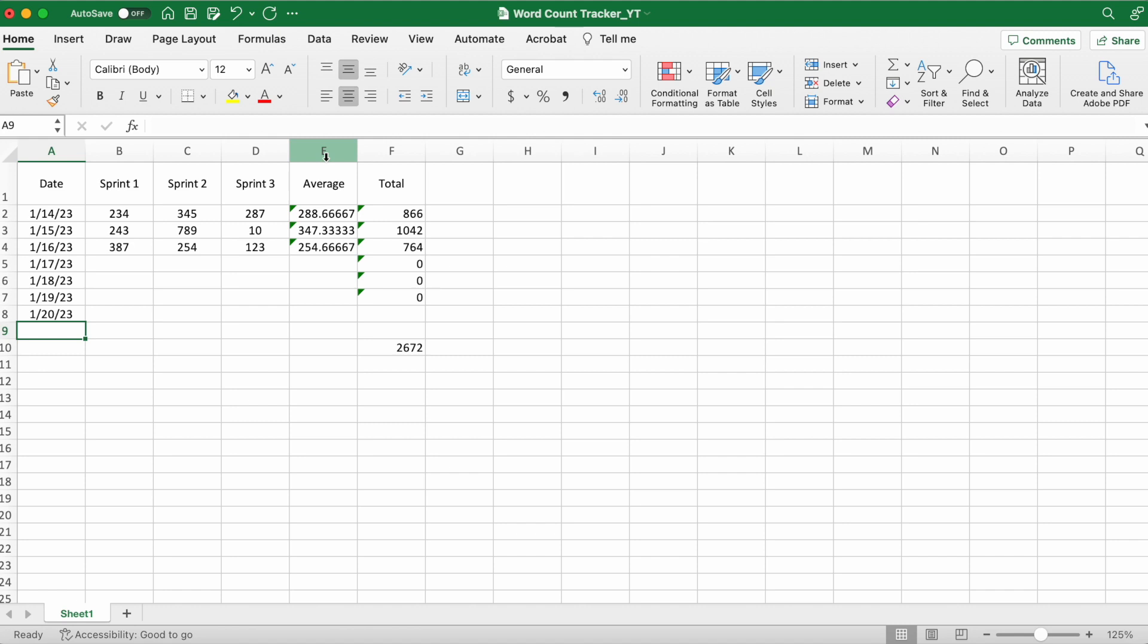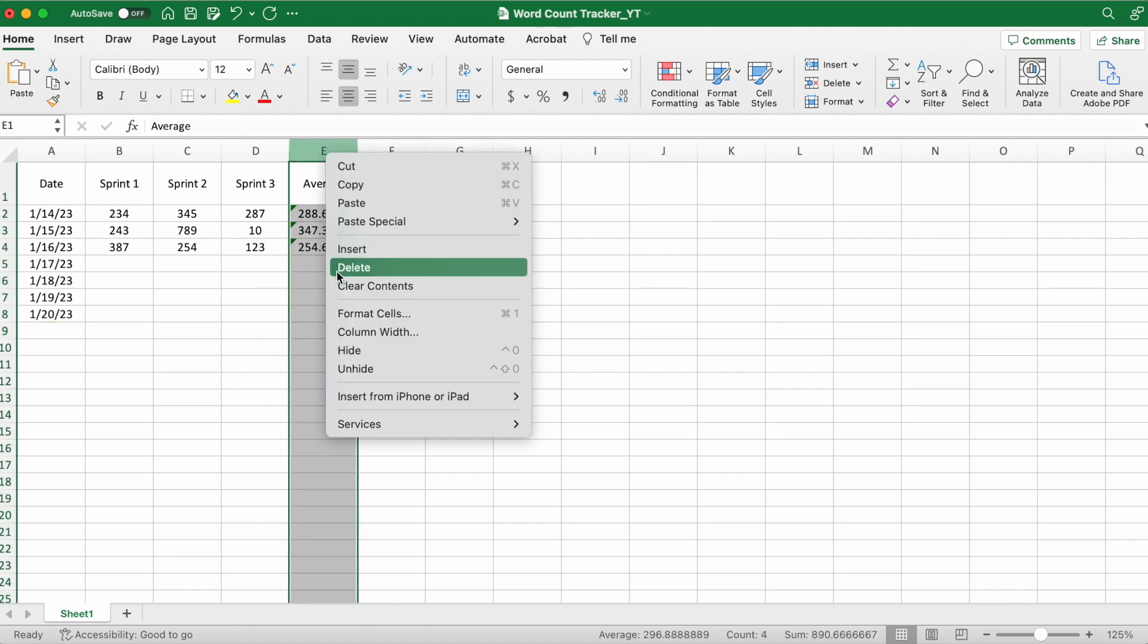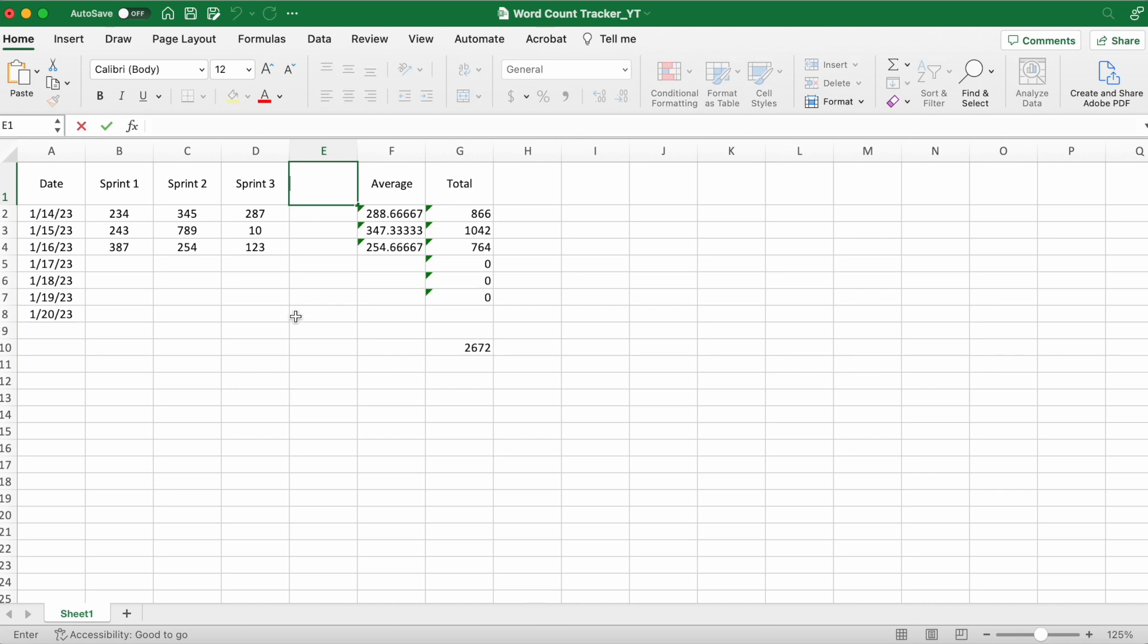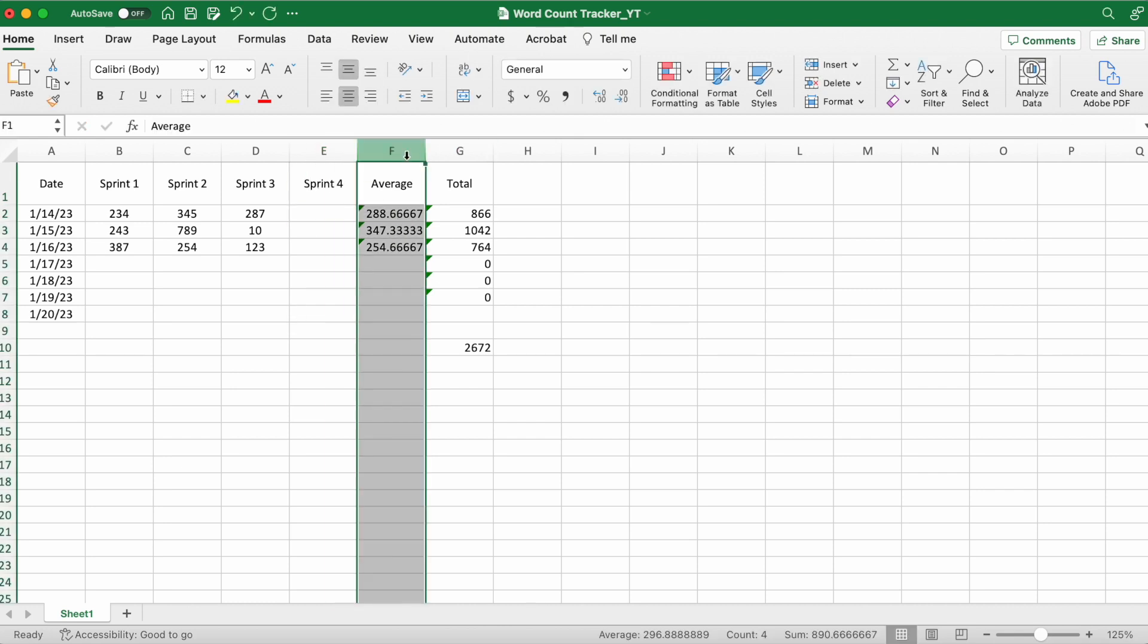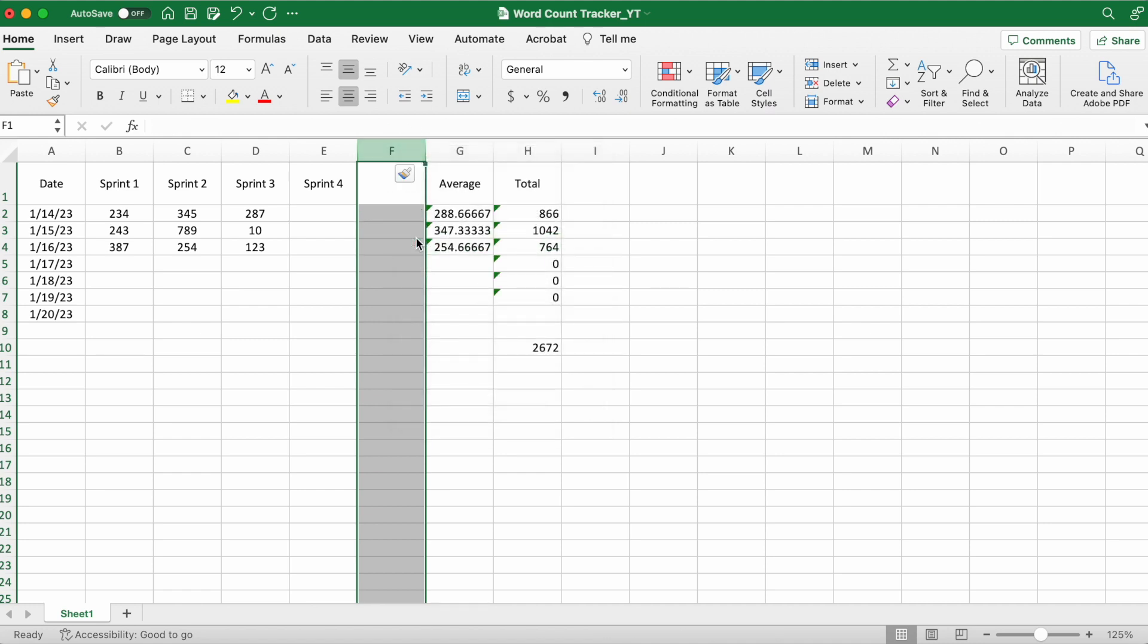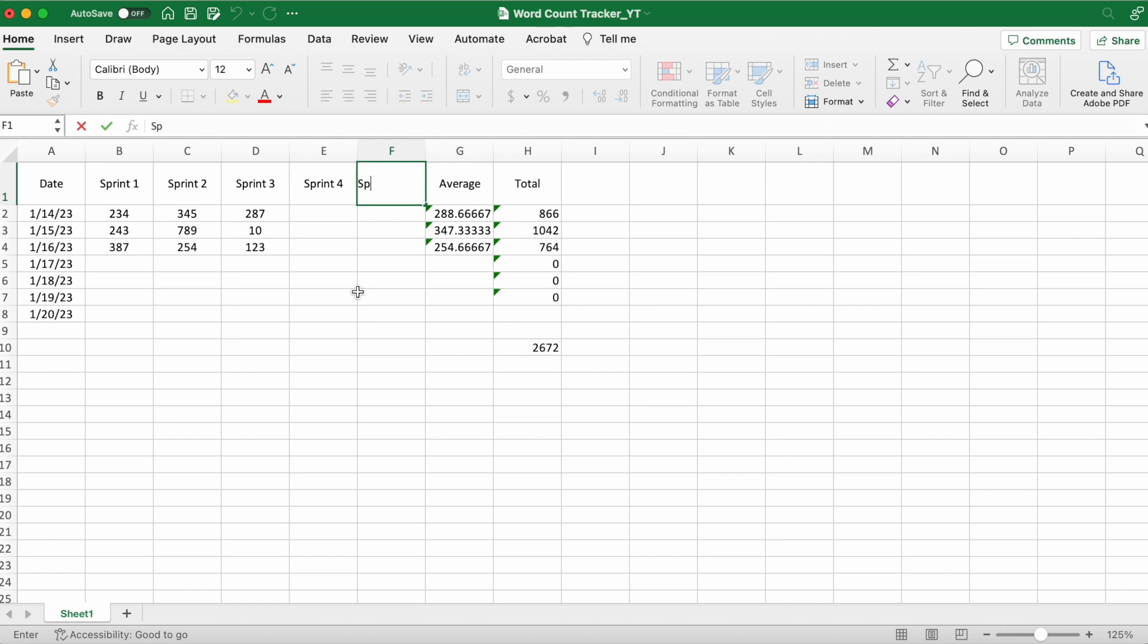Say that you want to do additional sprints - here's how to add more columns. Okay, so now we have five sprints.